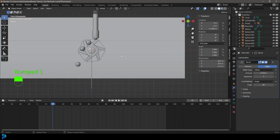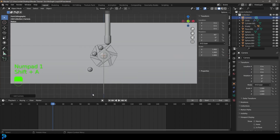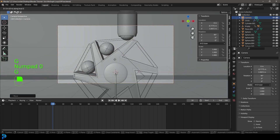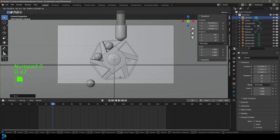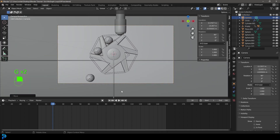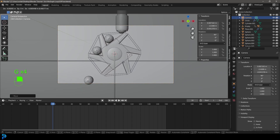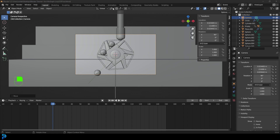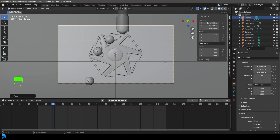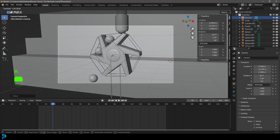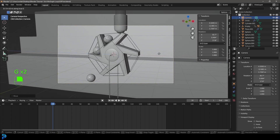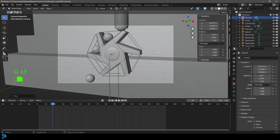In the front view press Shift A and add a Camera. Move the camera back, go into the camera view, and get a nice position. I might also rotate the camera a little to give it a more dynamic look — something like that looks really cool.